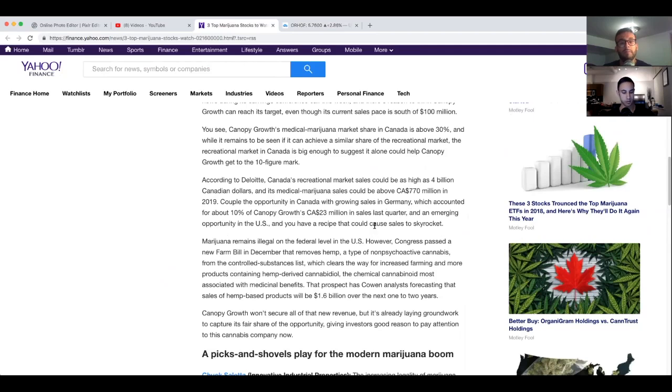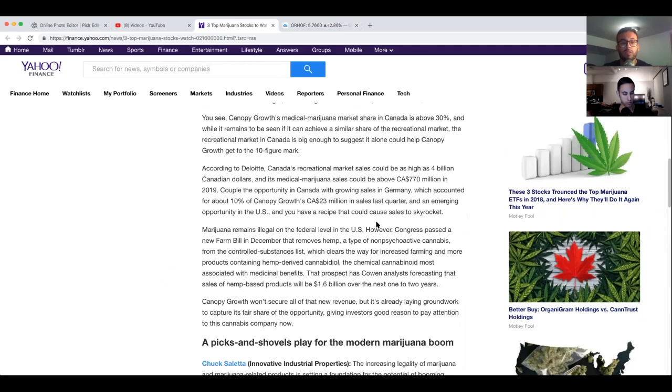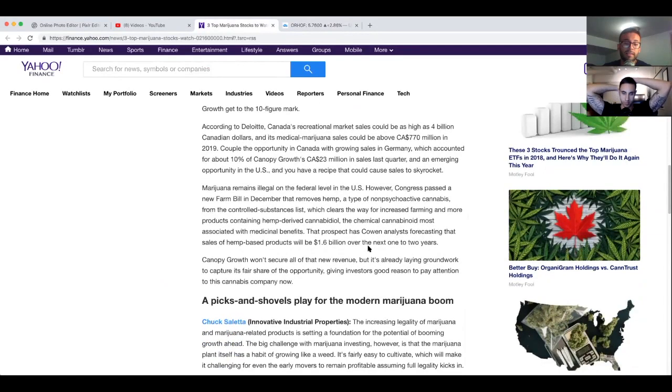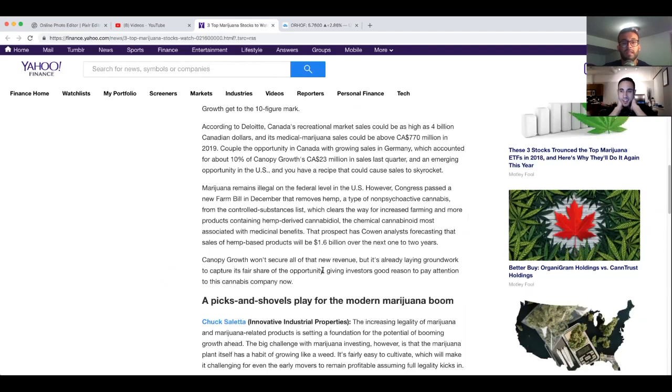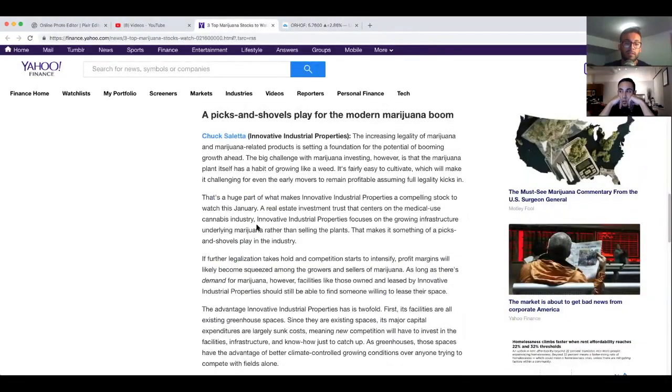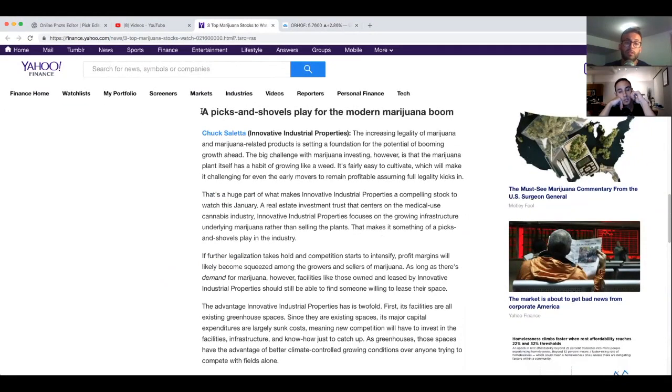The prospects have Cowen analysts forecasting that the sales of hemp based products will be at $1.6 billion dollars over the next one or two years. Canopy Growth won't secure all of the new revenue but it's already laying groundwork to capture its fair share of the opportunity, giving investors good reason to pay attention to this cannabis company. I wouldn't be surprised. I've been eyeing down Canopy since the beginning. Ever since that $5 billion dollar Constellation Brands investment, that's just the company with the most money right now and they can make the most noise if they play their cards right.